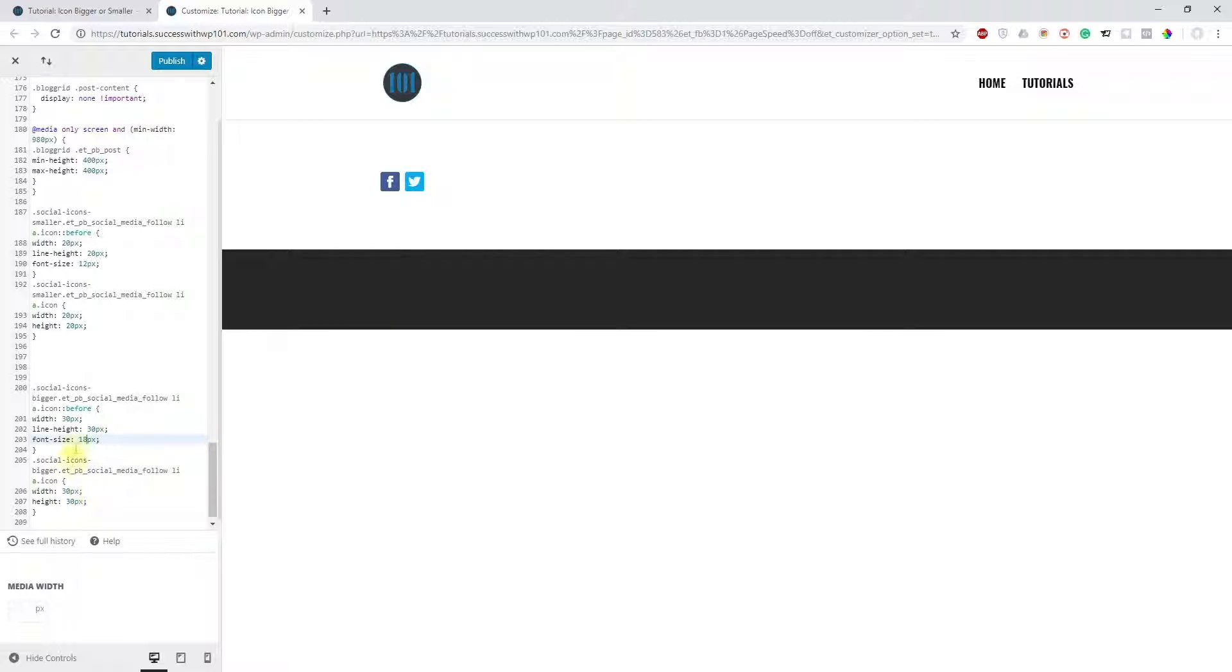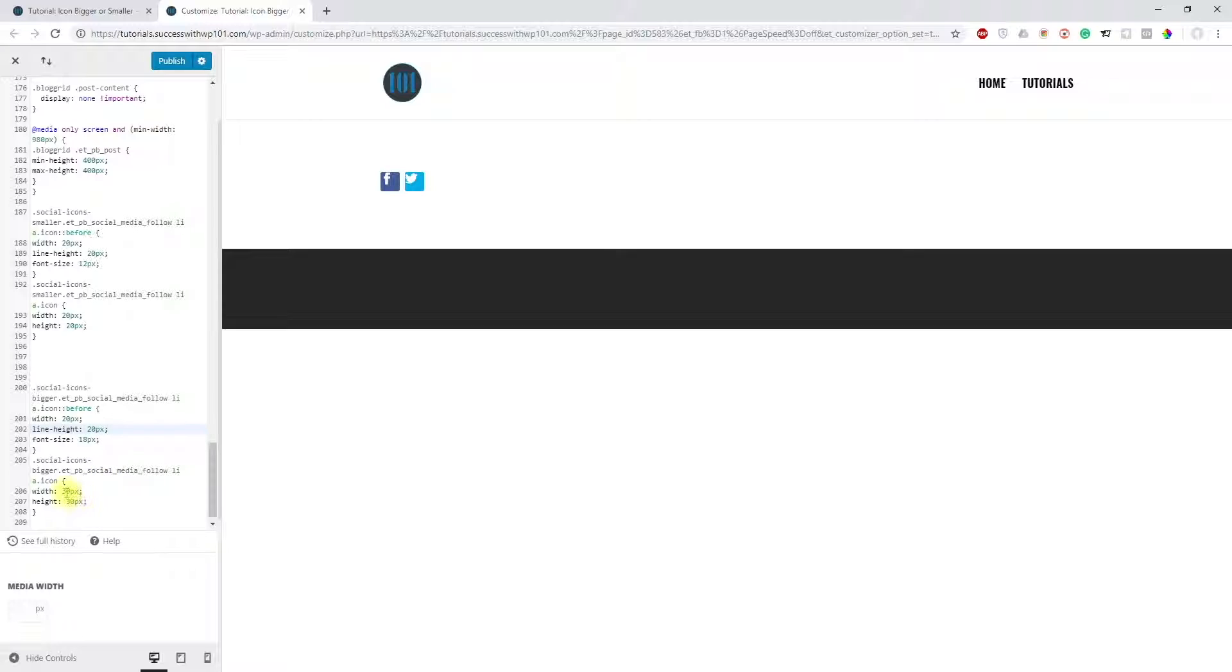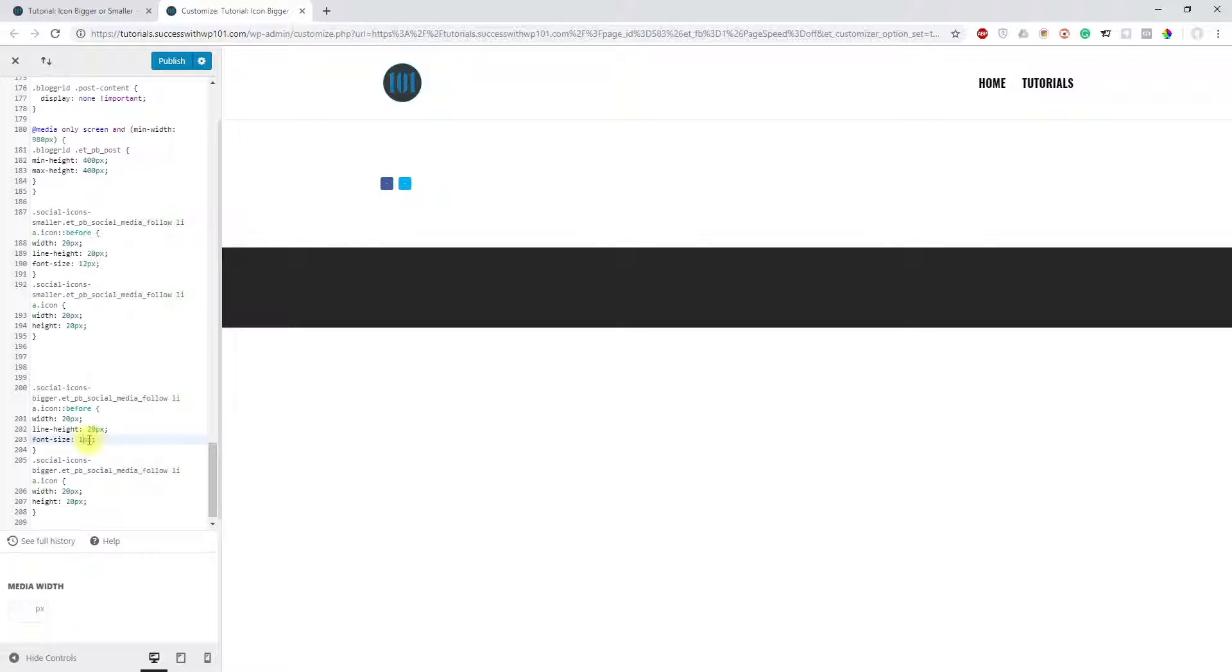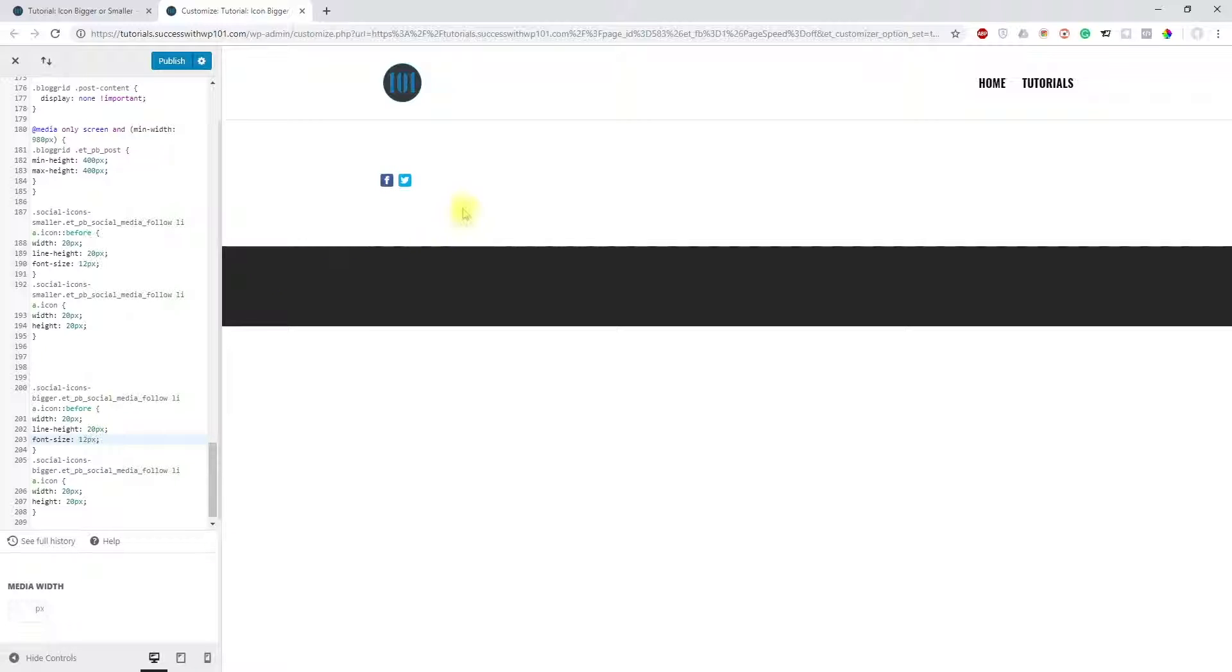You can keep adjusting that. Maybe you want to make it 20. You can actually play around with this, and this is also a good way to understand how CSS works. Here, 14, you can change it to 12 also. So it's very small now.